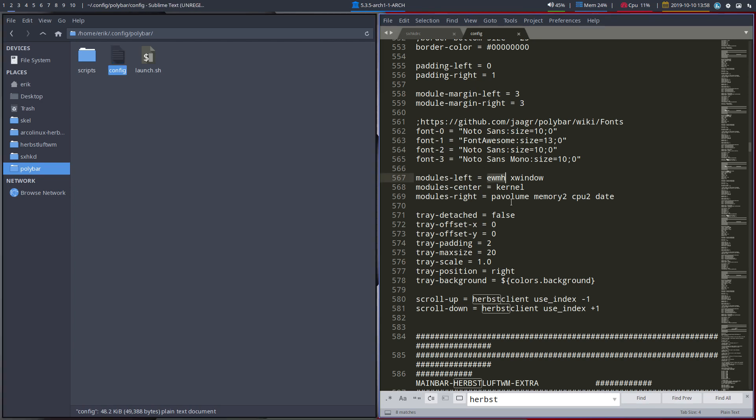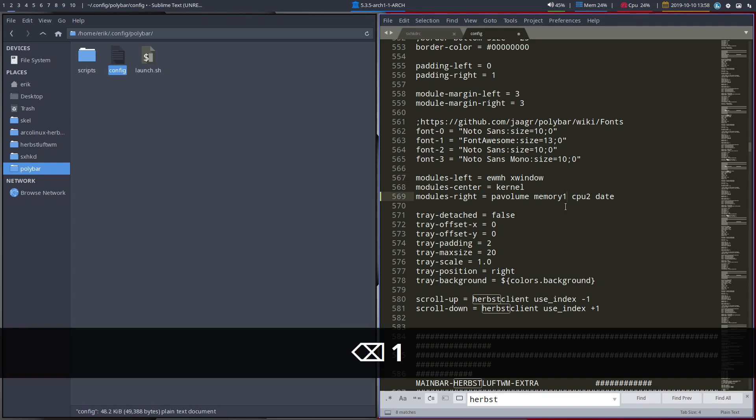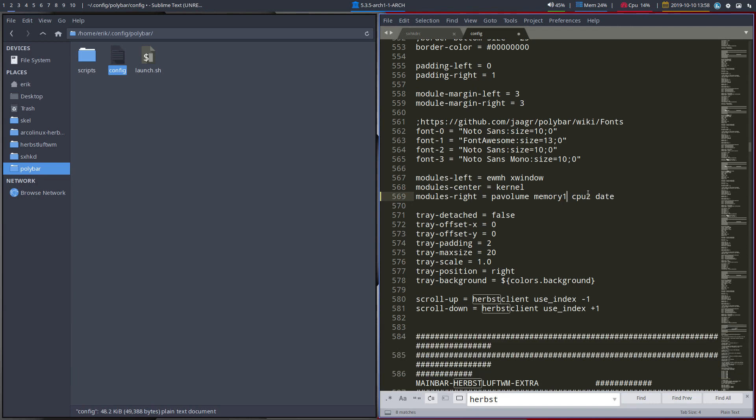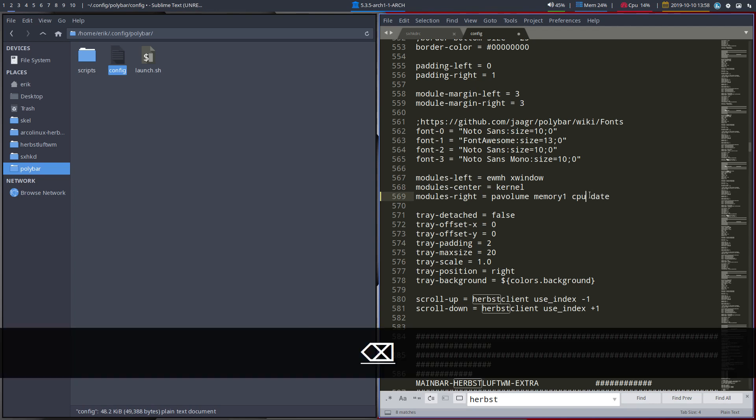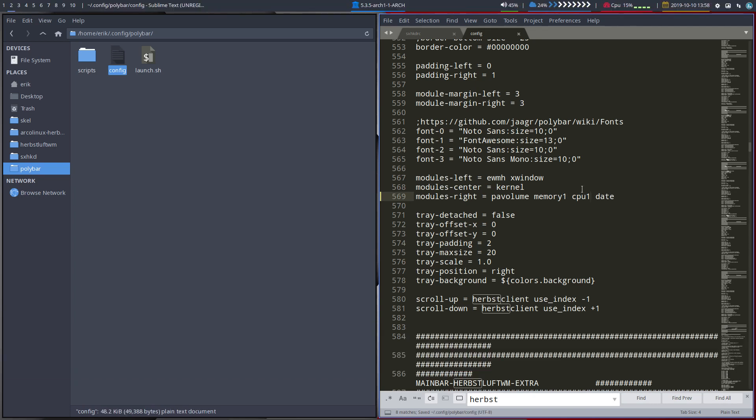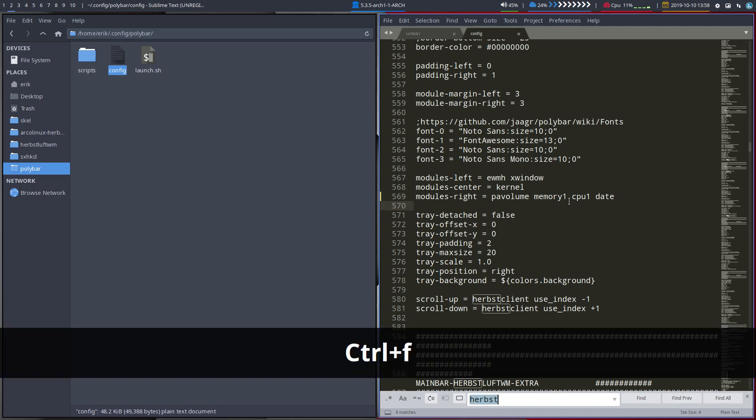And this is then the x-window. This is the kernel which is this one. Pavolume as that one. Memory 2. CPU 2. Which means there's probably a memory 1 and a CPU 1, right? That we can change immediately. Sounds about correct. So things like that.